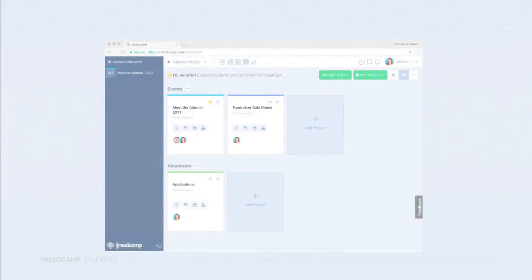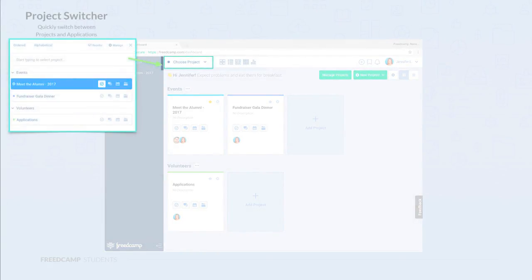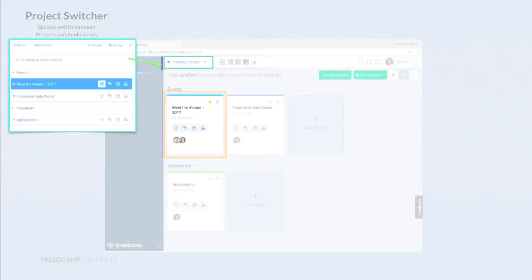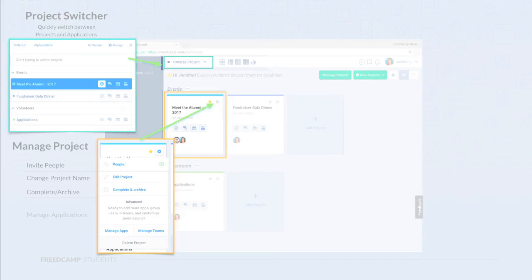Now let's review FreedCamp's interface. On the very top of the page, there is a project switcher. It allows you to go between projects and applications quickly from any page. Each project card has a cog icon, allowing you to manage the projects and do things like invite more people, change the name of the project, complete or archive it, manage teams and applications, and delete the project.